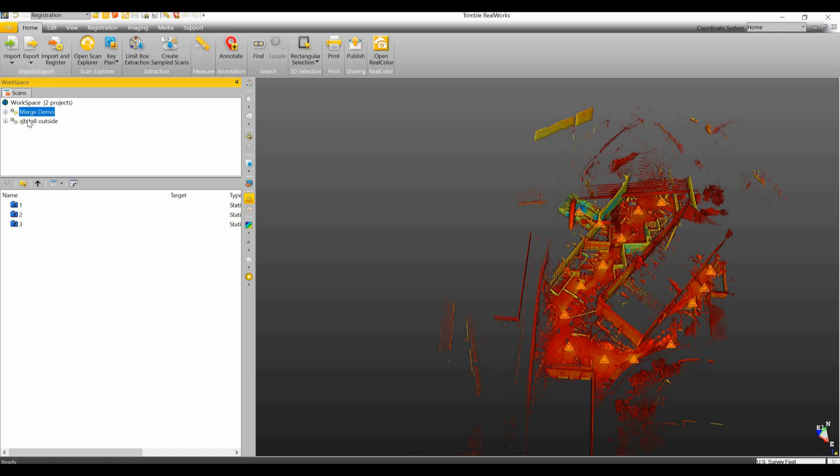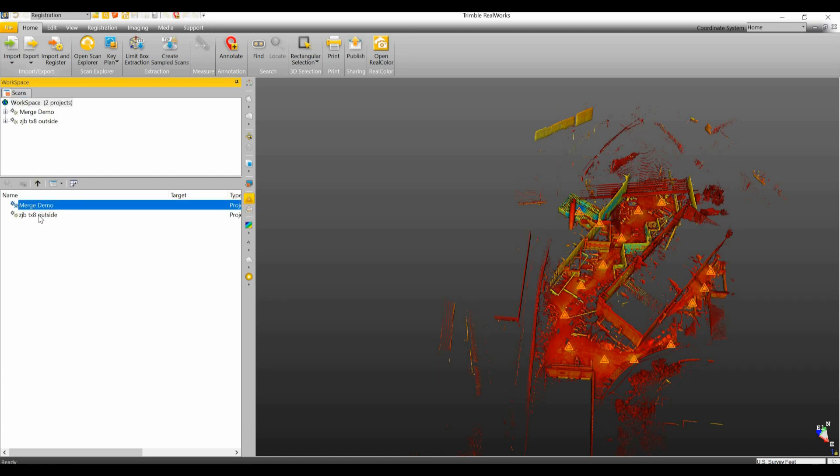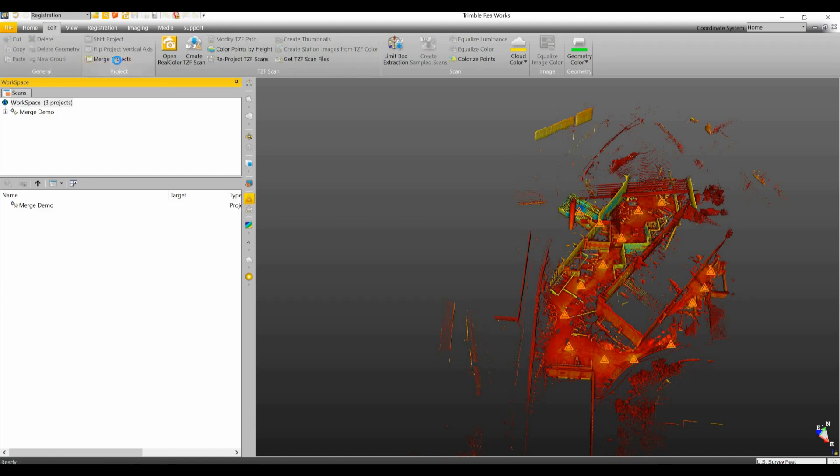So in order to merge these two together and in order to register these two together we're going to have to go to click on our workspace and we can see our two projects here listed. So we're going to click on one, hold down the control key, click on the other. You can also window these two and we're going to go under edit and we're going to go to merge projects.